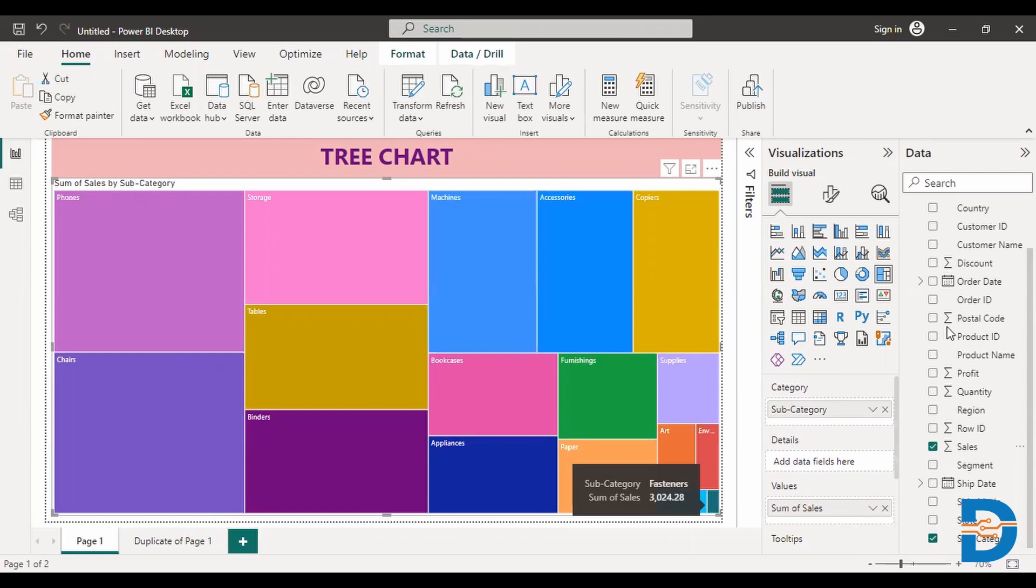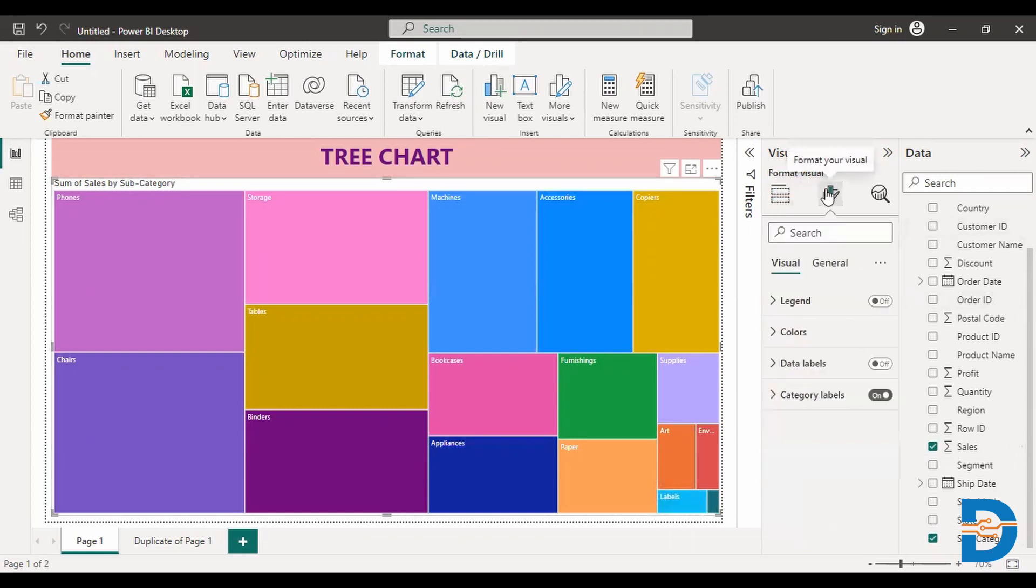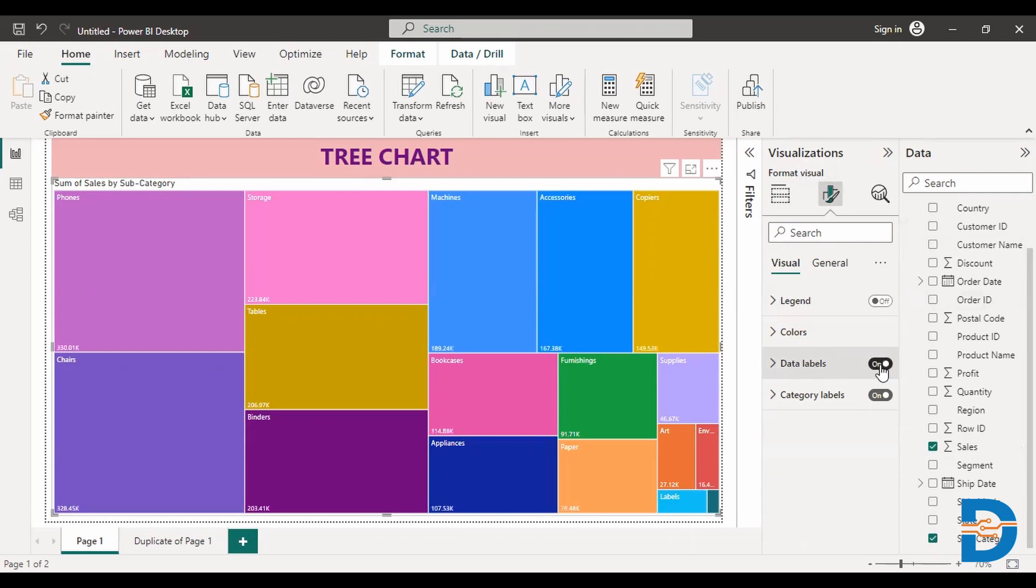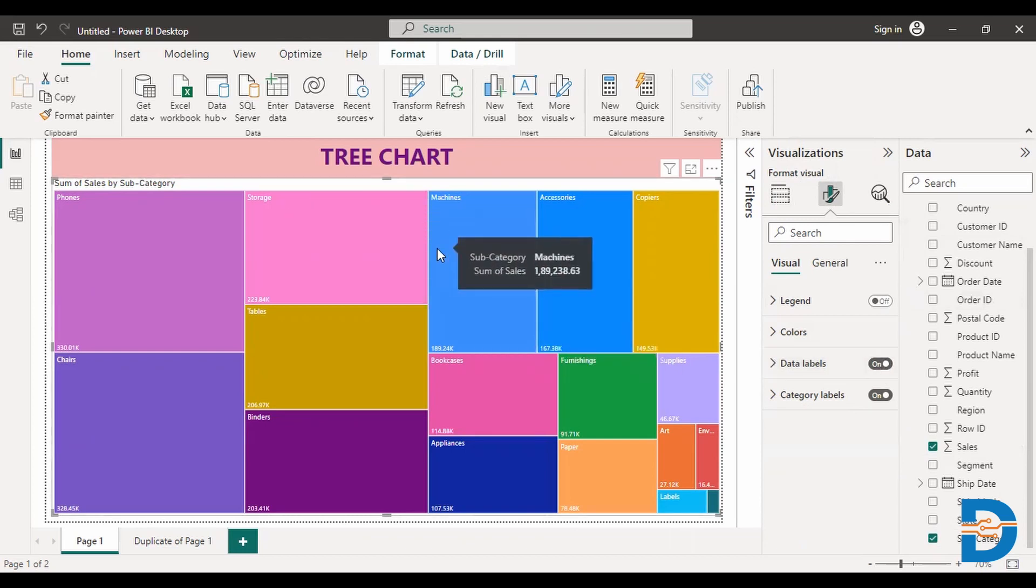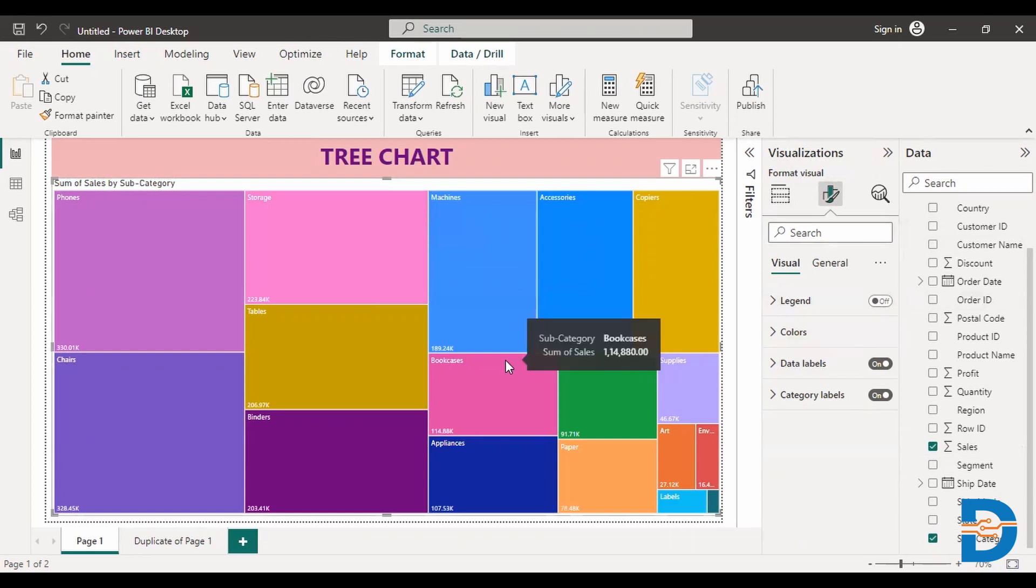If you want to see the data labels or details about the sales, go to this format option and just turn on this data labels. And you can see the total sales. So this is all about a tree chart. You can change colors as well. If you want, you can format labels, you can increase it. A lot of things could be done.